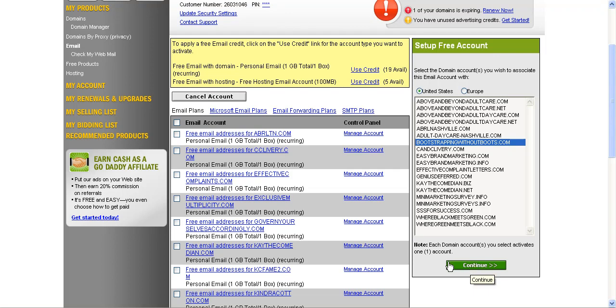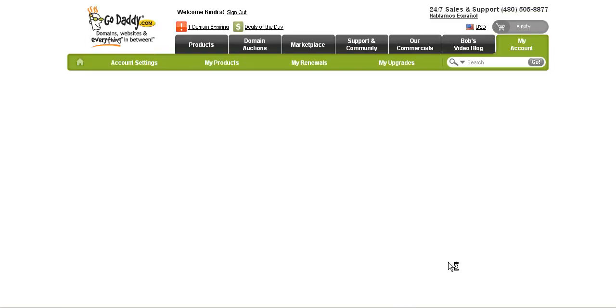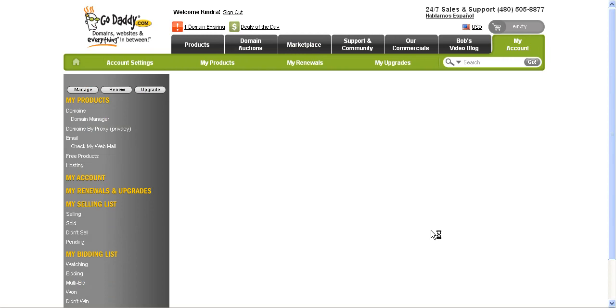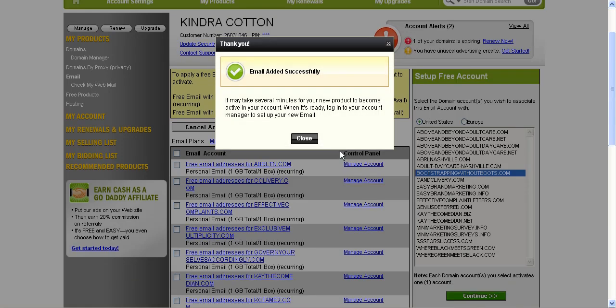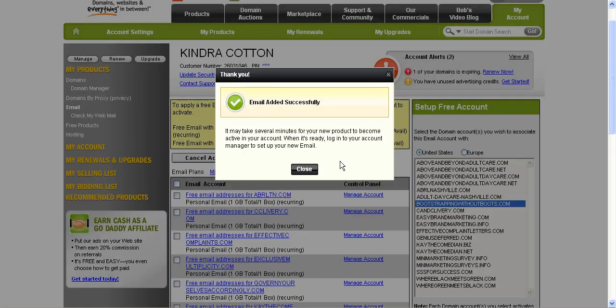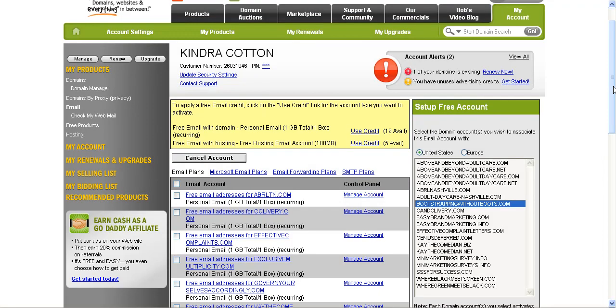When I click continue, the page is going to refresh and then it's going to show me among the list of all the other email accounts that I have, it's going to let me know that that email has been successfully added. And that just means that the account has been added, not that the email itself has been set up.